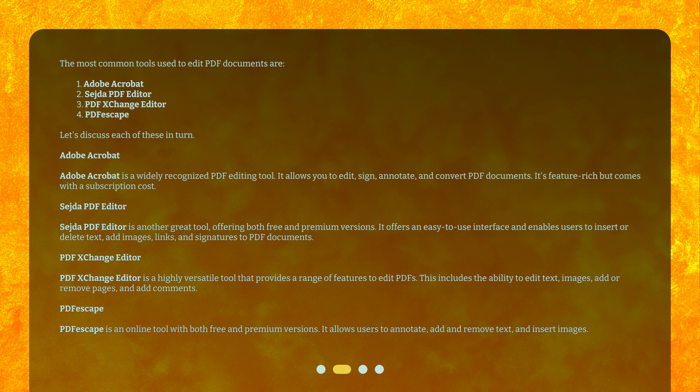PDF Exchange Editor is a highly versatile tool that provides a range of features to edit PDFs. This includes the ability to edit text, images, add or remove pages, and add comments.